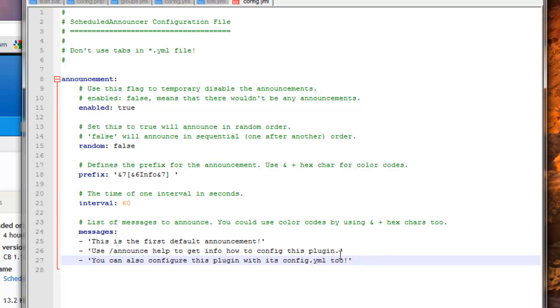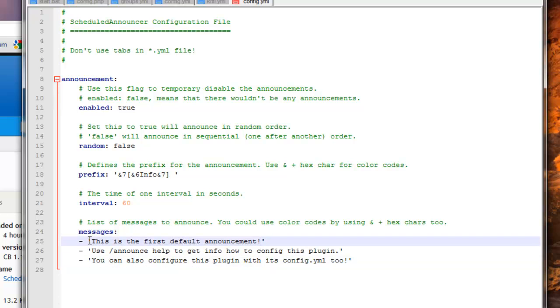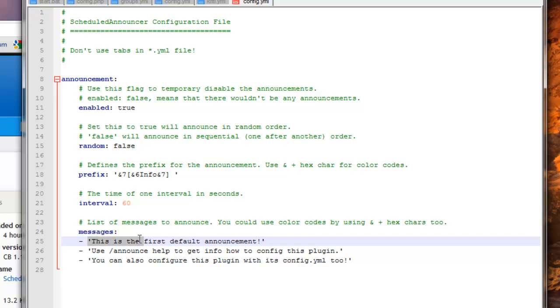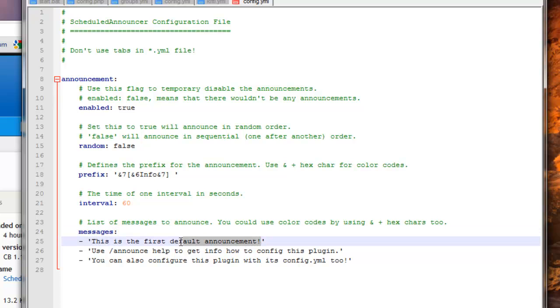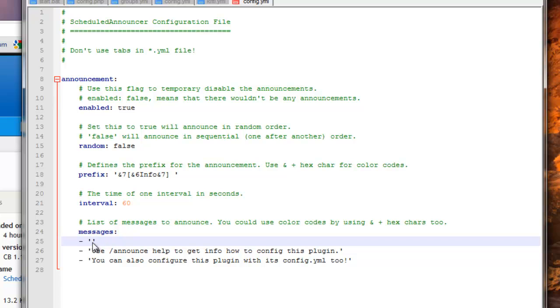Now, these are the actual messages, so you could change these however you want. You want to keep them inside these things right here. So if I wanted to give a tip, it would be: to get money, type forward slash jobs.